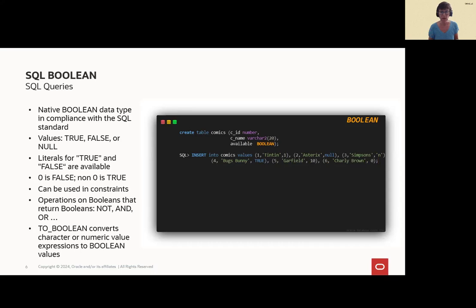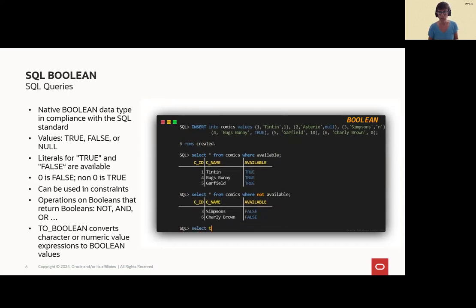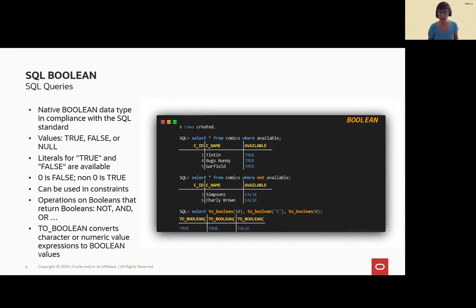You can insert values, true, false and null, or literals, true, false. Null and zero and non-zero values are also possible and can be used in constraints. As you can see here, we entered some comics with 0, 1, and 10.